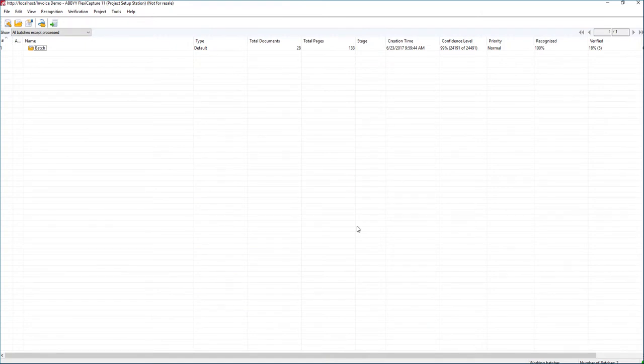Hello. Today I'd like to show you how to add a custom field to an invoice document definition or sometimes what we call a template.